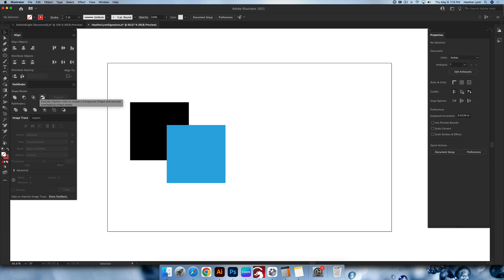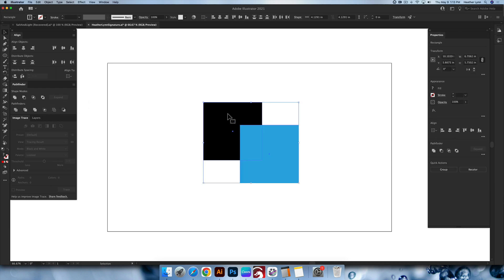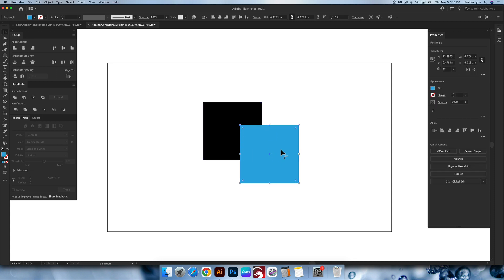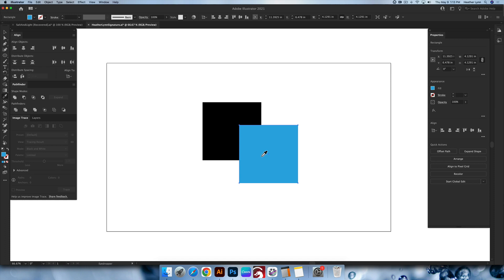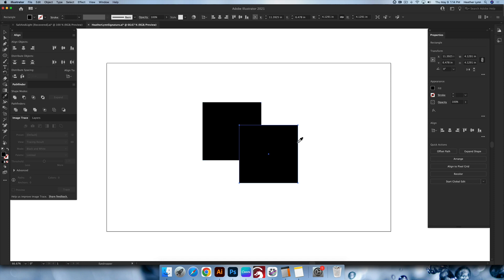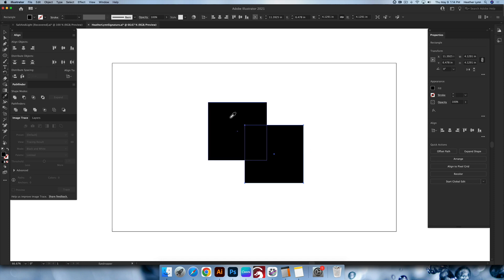Next we're going to go over the Intersect and Exclude tools. I'm going to bring these squares back over and color one back to black using the eyedropper tool. While using the selection tool — V on your keyboard — make sure the shape is selected, then hit I on your keyboard for the eyedropper. Click once in this area, almost like you're picking up a drop of color, and it'll color that shape in. Keep in mind the eyedropper tool picks up both your stroke and your fill, so it always copies the exact formatting of the shape you're picking up.